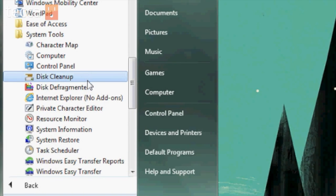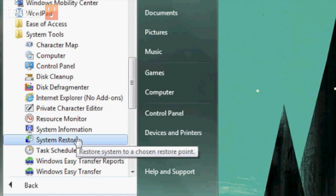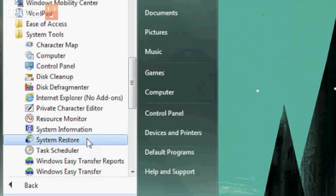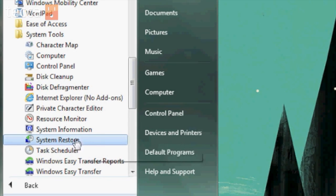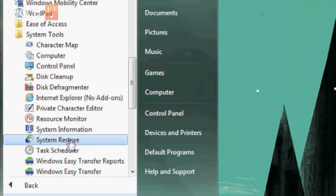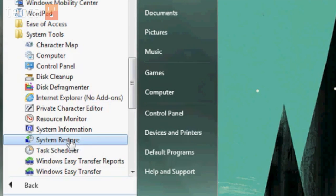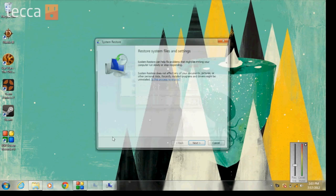In here there is a folder called System Tools and we want to open that. Now you can see we have a lot of different options, but we are looking for System Restore. When you hover over it, you can see Windows gives you a tooltip that says 'Restore system to a chosen restore point.'